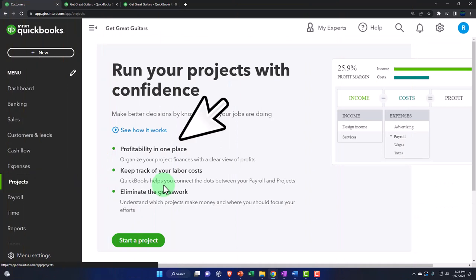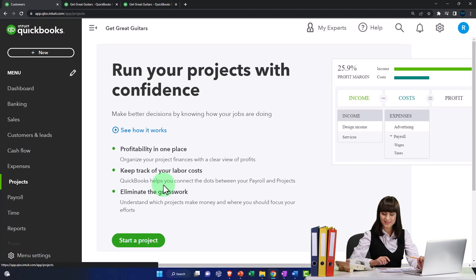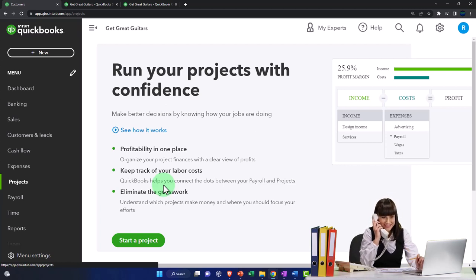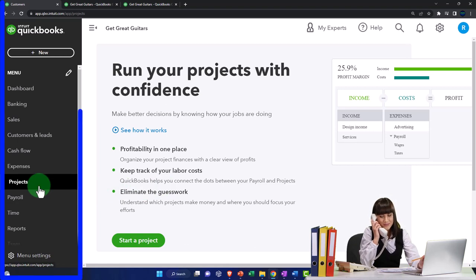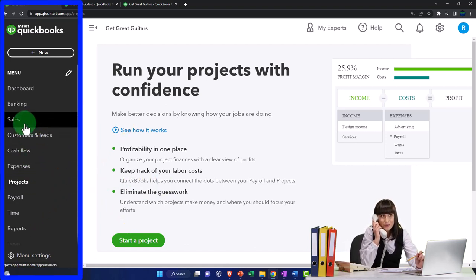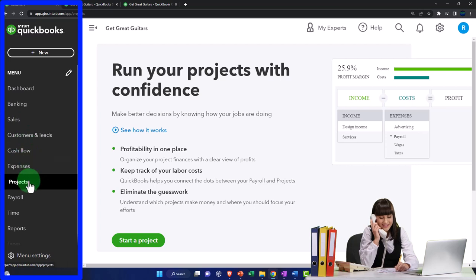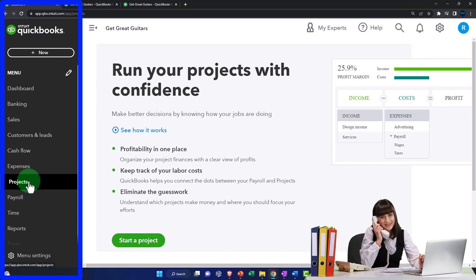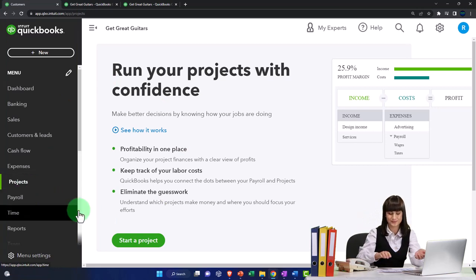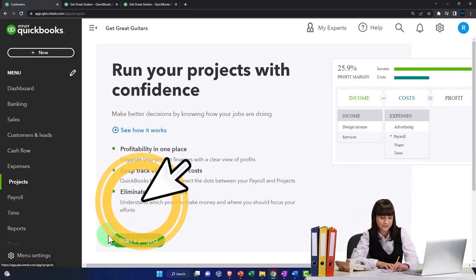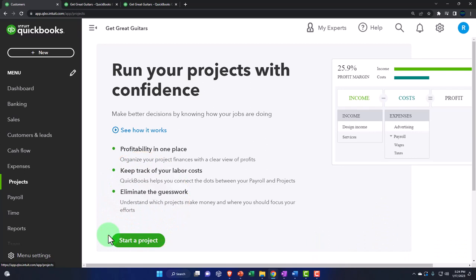Sub customers and jobs do the same thing - they allow tracking items by job or project from a job cost system perspective. But Projects use a different tool in a whole different section from your Customers. Projects is the new and improved feature, though it's only available on higher versions of the software - you need Pro or above to have Projects.